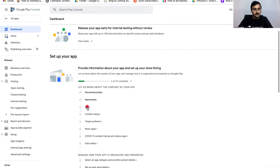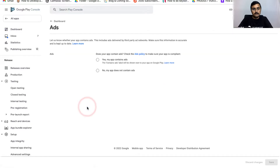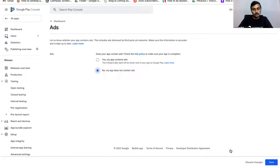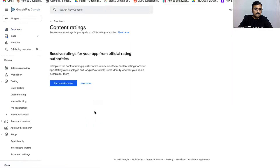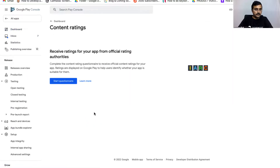Next, go to App Access. Here you can mention that all functionality is available, then click on Save. Next, go to Ads and mention whether your app contains ads or not. For now, select No and click on Save.